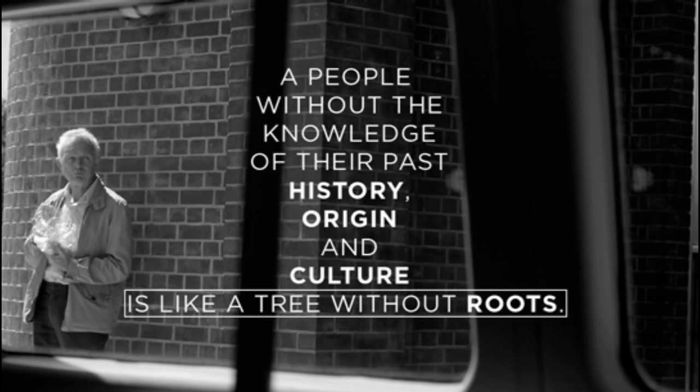Marcus Garvey once said that a people without knowledge of their past history, origin, and culture is like a tree without roots.